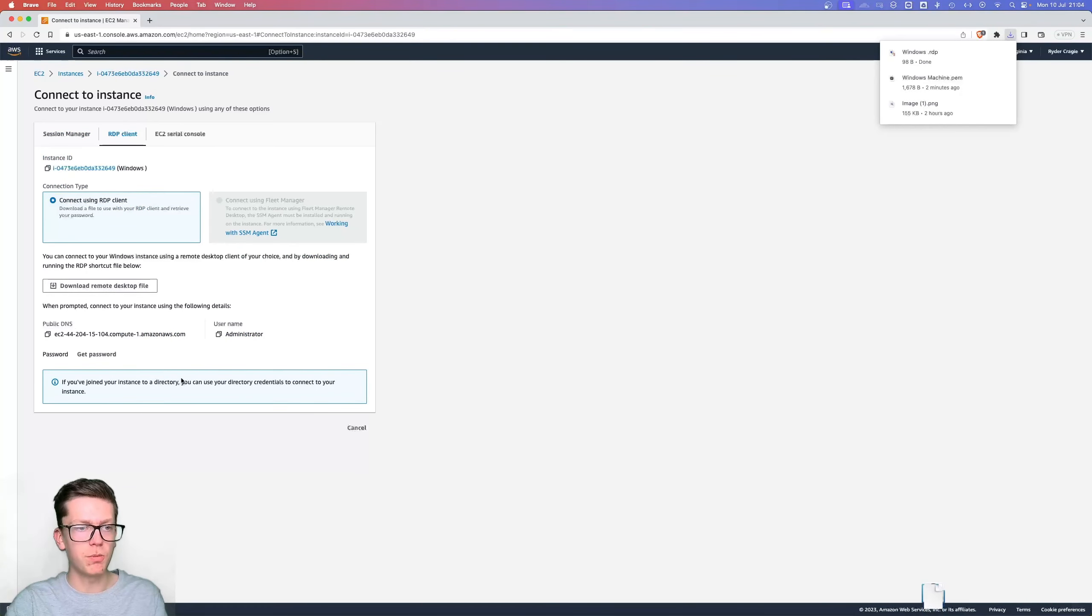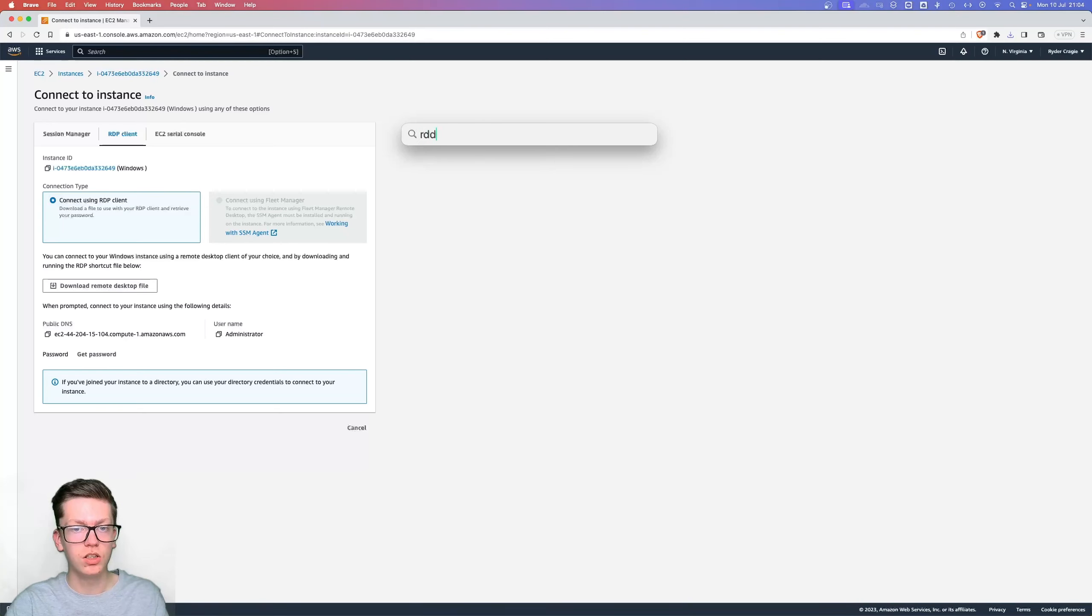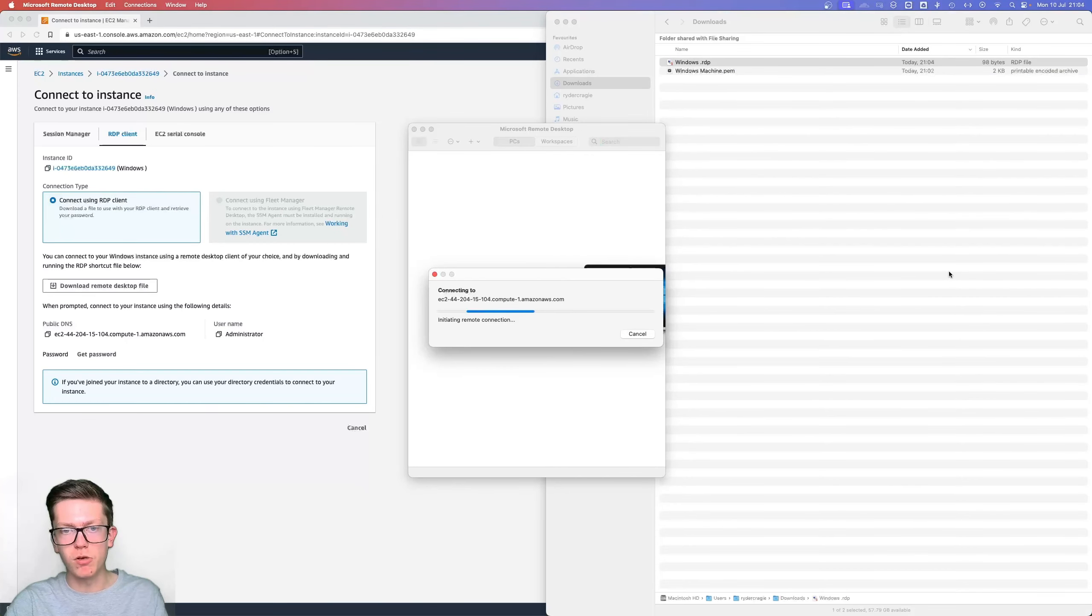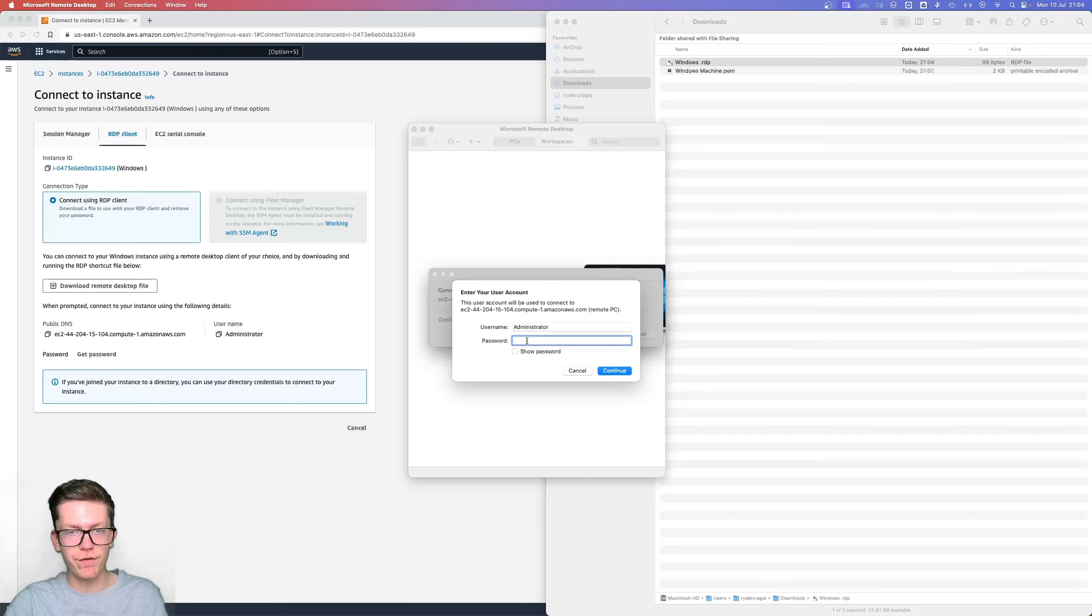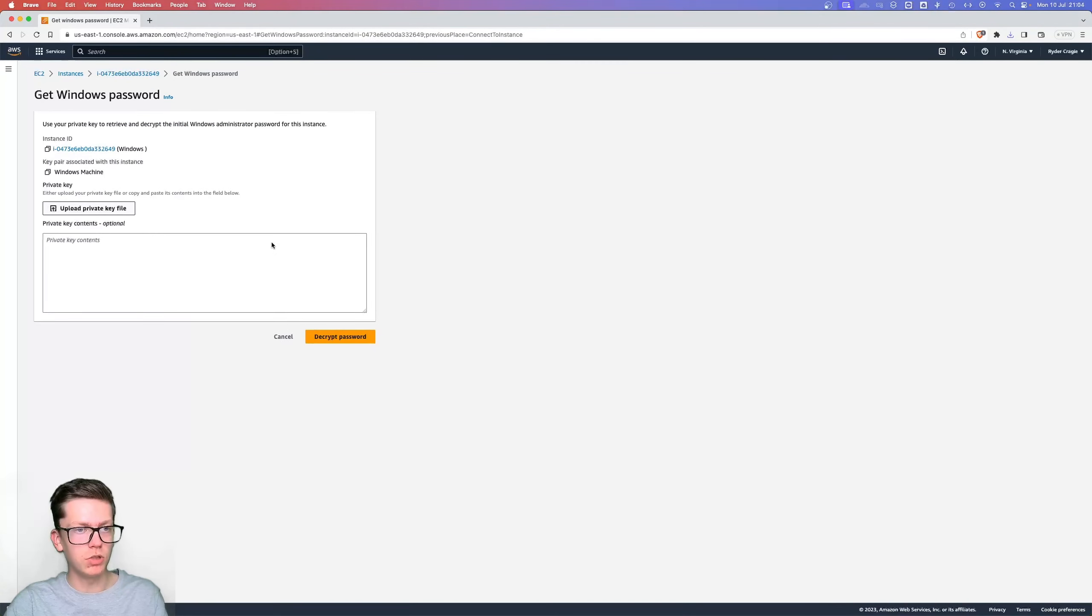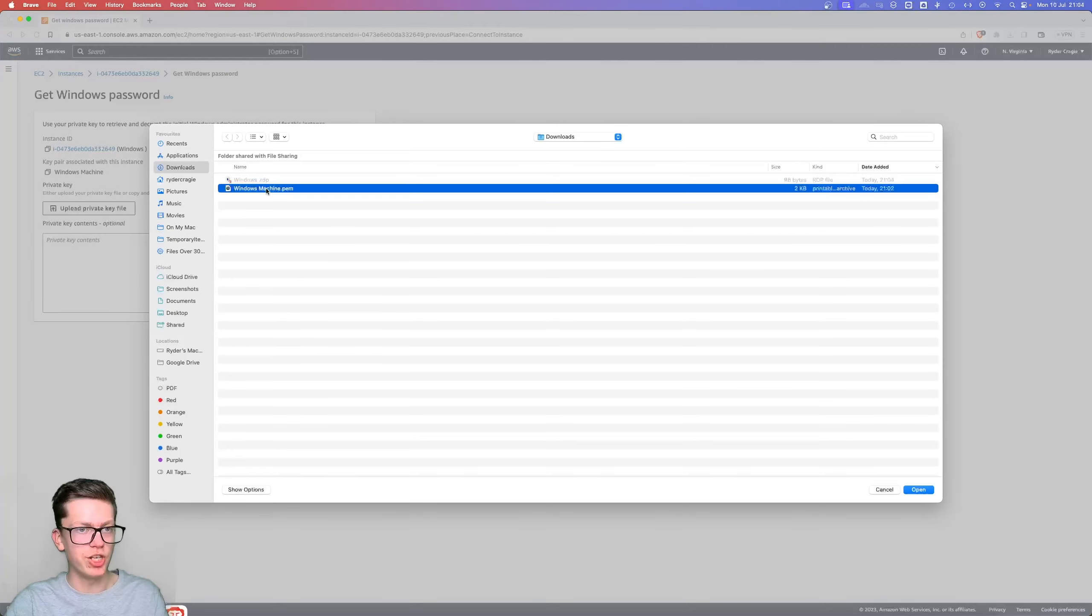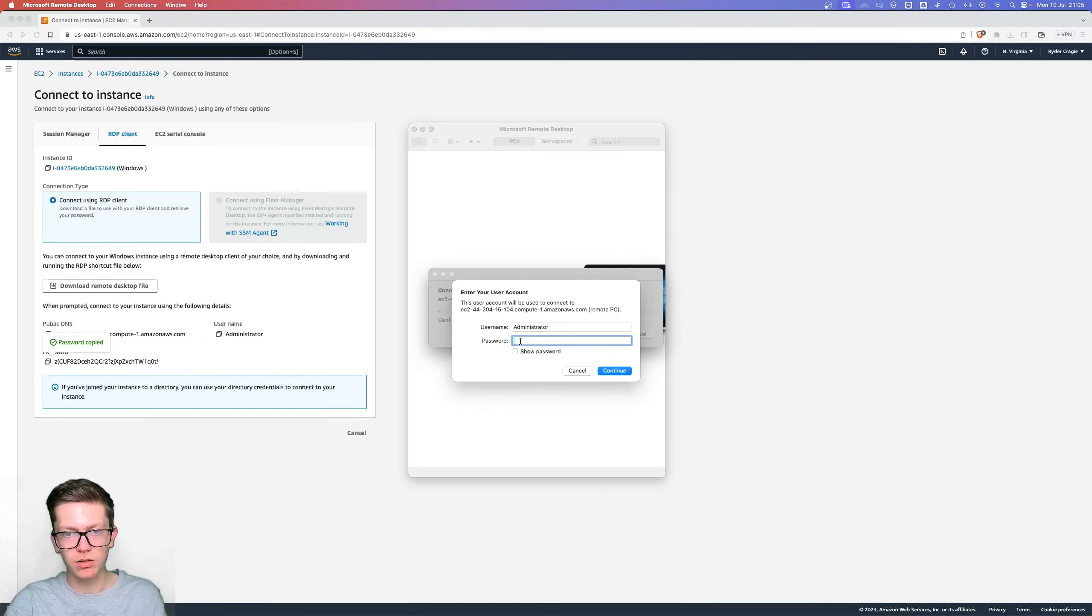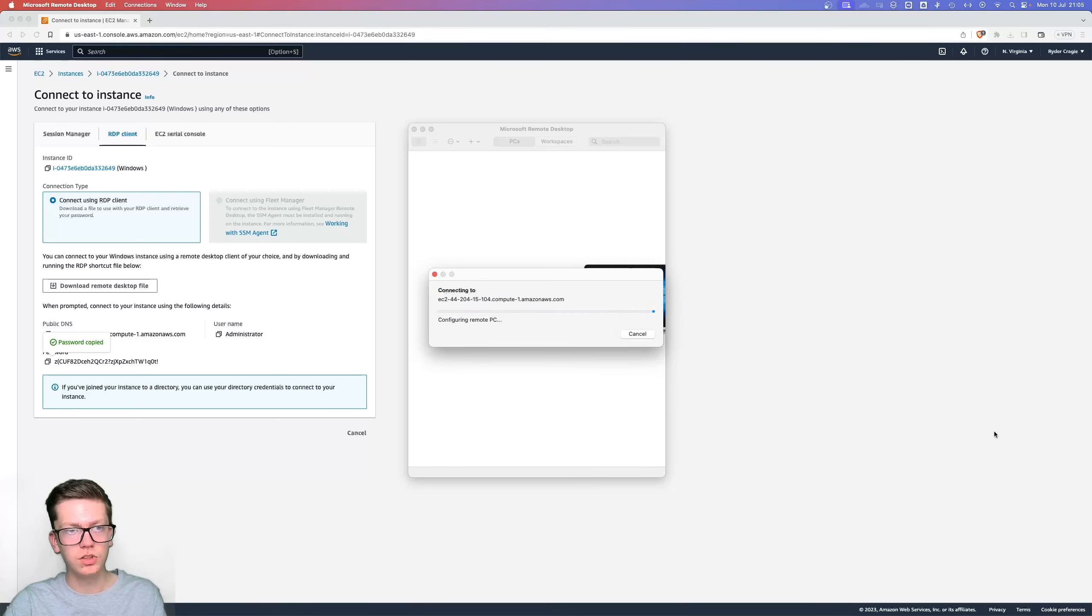Just download the remote desktop file and then you can actually open that in the RDP app on a Mac, which I do have installed, or you can just open it on Windows, it's built in. Once you've got that file, just open it in Remote Desktop. It'll then ask you for the Windows password, which you can get from the AWS console by clicking get password. Then you'll need to upload the private key which was downloaded to your machine when you created the key pair earlier, and then decrypt password. It'll give you the password there. Just copy that, paste it into RDP, continue, and it should connect straight to that cloud PC instantly.